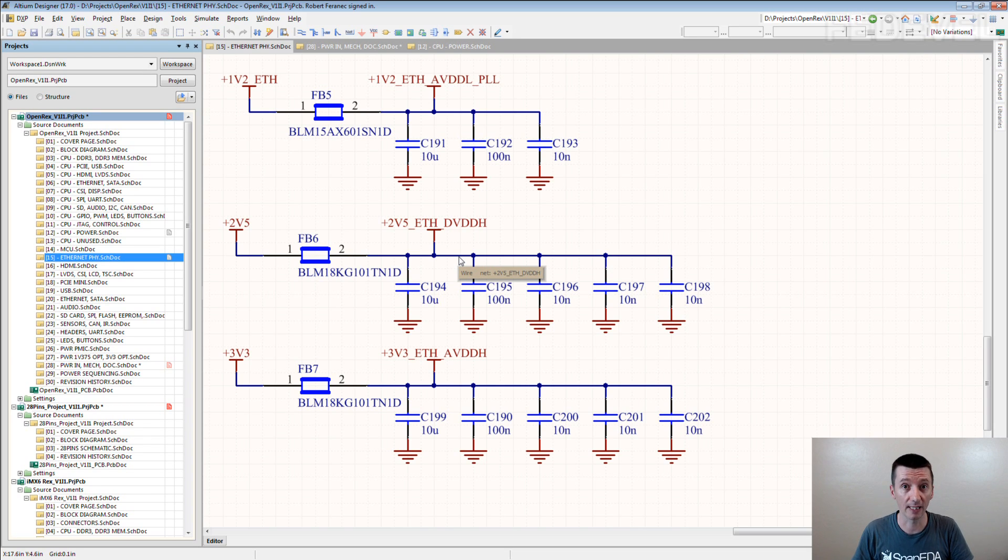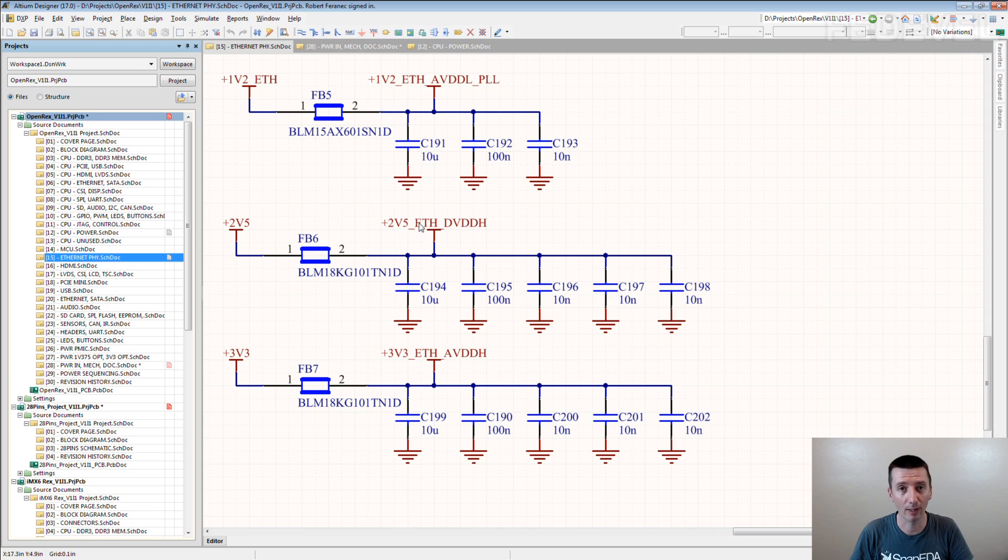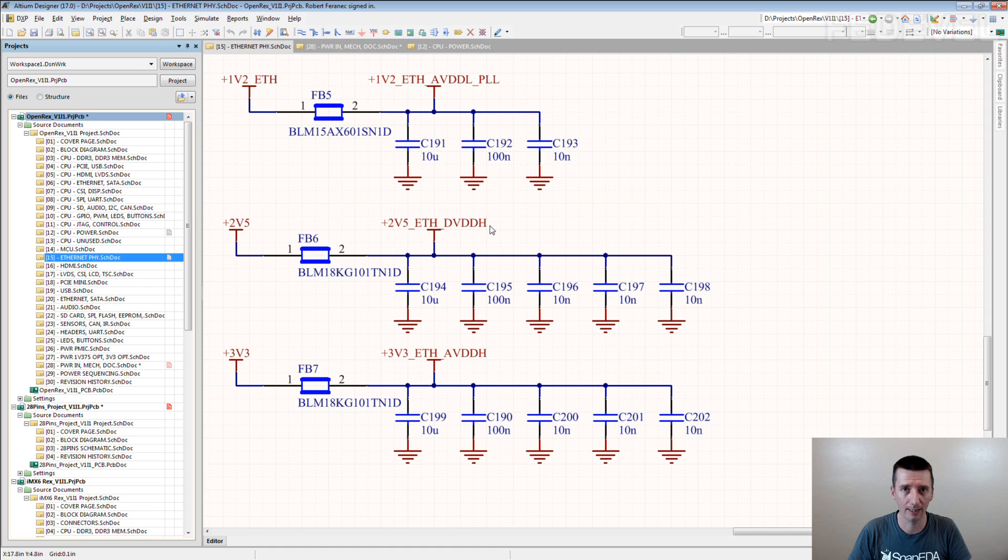And many times I had to go through the data sheet to see what the voltage should be. Because they never told, yeah? Even in the regulator they would call it ETH, DVD, DH. I had no idea what it is.